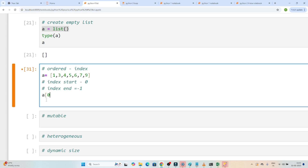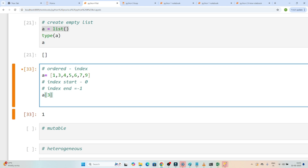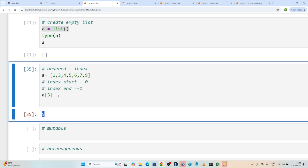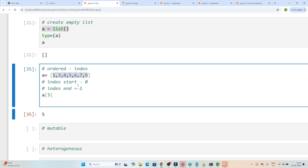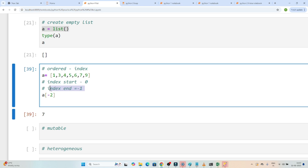Suppose I want to access the first element — I write a[0] and you can see I get that value. If I write a[3], that means index 0, 1, 2, 3 — so I should get the value 5, and executing confirms I get 5. Index always starts with 0. For negative indexing, if you want to access from the last, count minus 1, minus 2, minus 3. If I write a[-1], I get the last value 9. If I write a[-2], I get the second last value 7. So index starts with 0 and ends with minus 1.